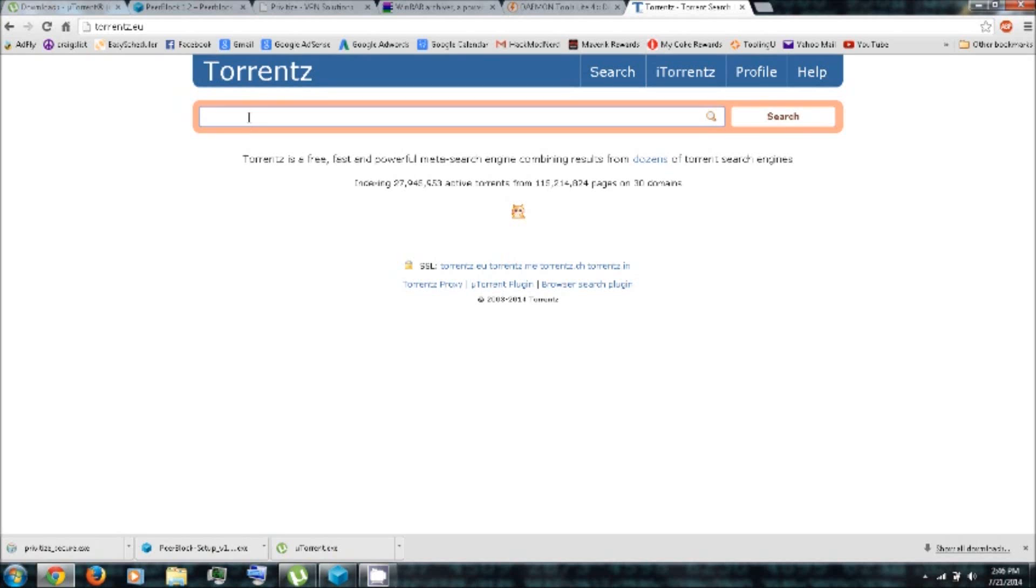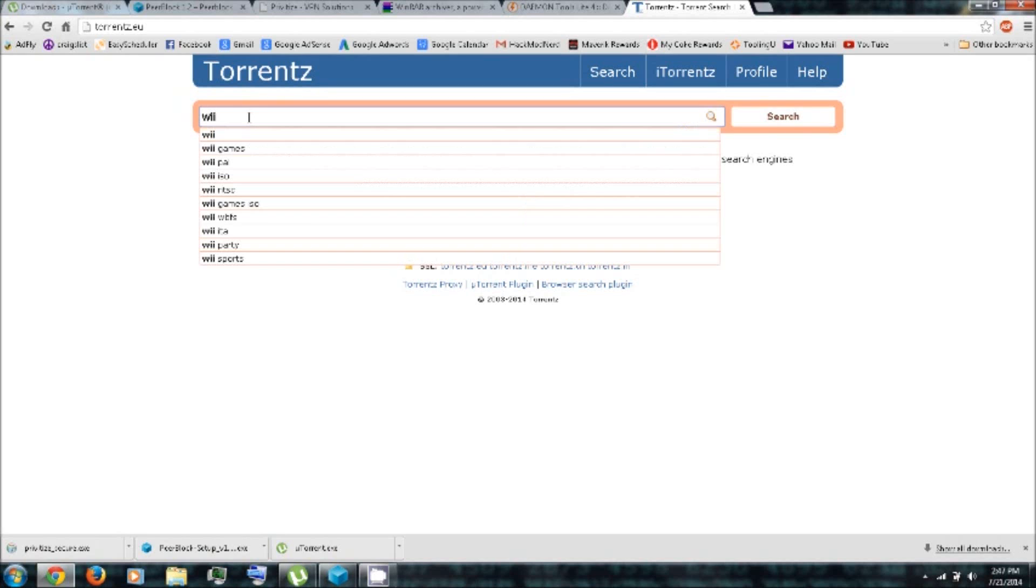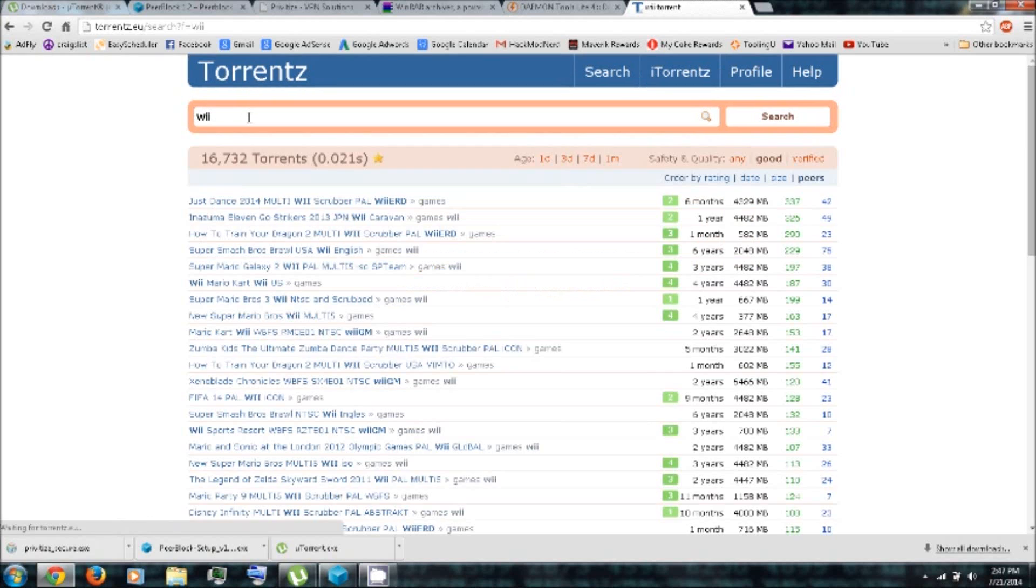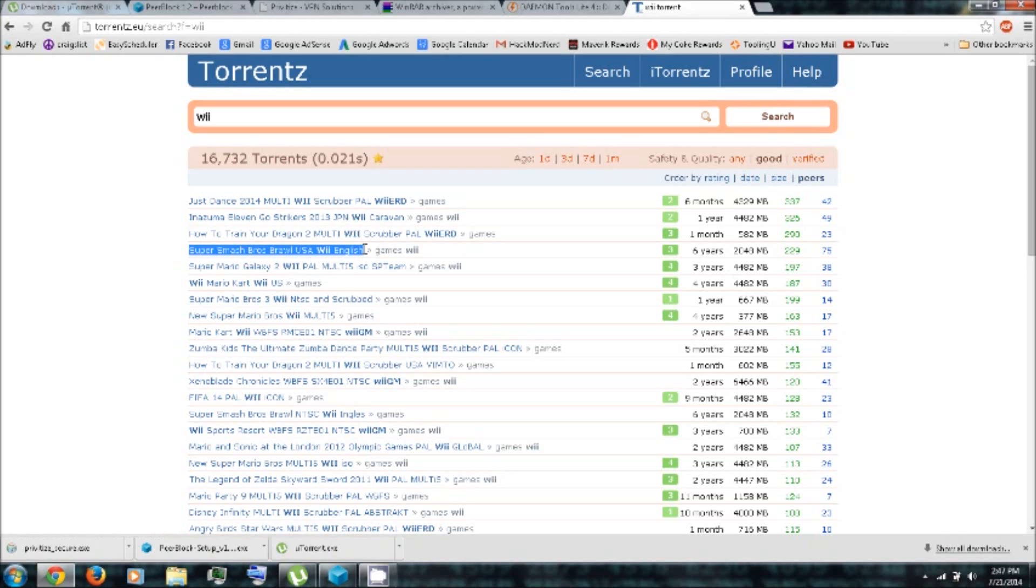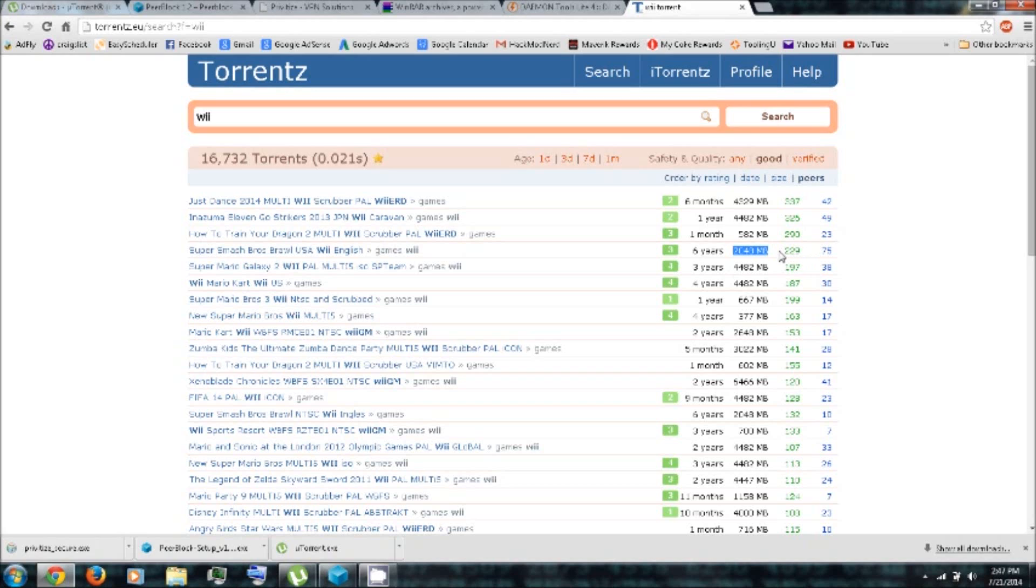So let's try to search for some Wii games. Let's see here. Here is Super Smash Bros. Brawl. The U.S. Wii English. And it's about 2 gigs big.